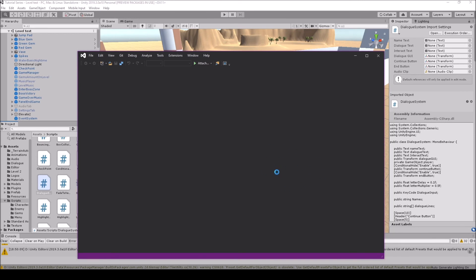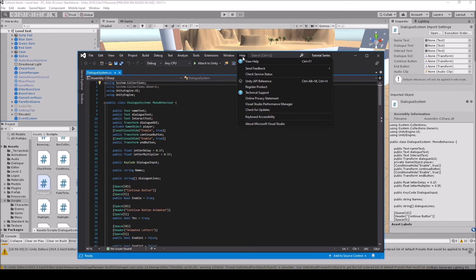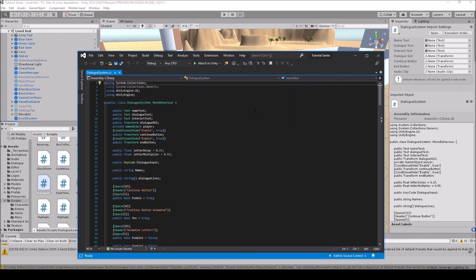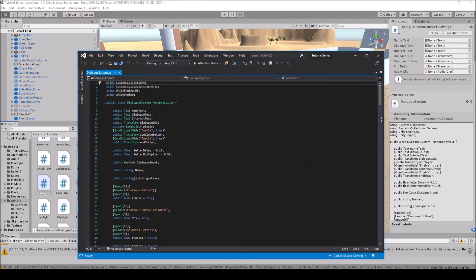Another thing you can do is come over to Help in Visual Studio and come down to Check for Updates here as well. As you see, everything is up to date. I did that in the installer, but sometimes you want to check here as well.